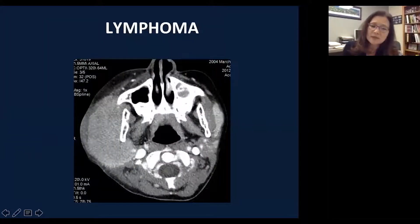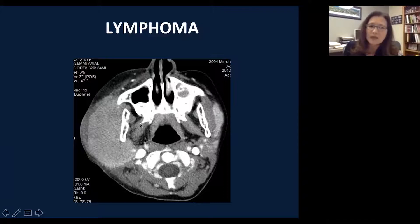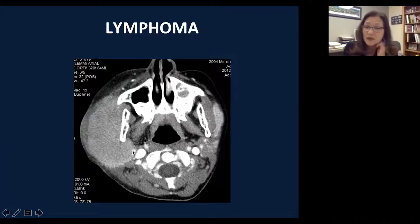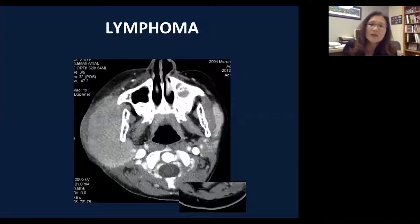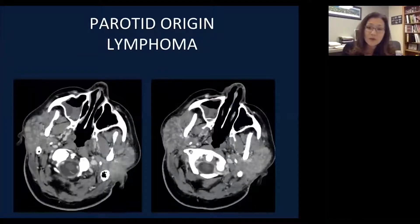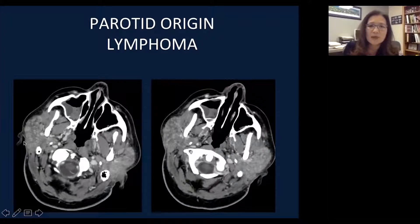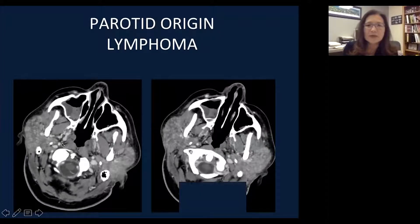Lymphoma tends to present with quite diffuse findings. This is a primary parotid lymphoma with huge diffuse enlargement of the parotid lobe, without aggressive bone destruction despite the large tumor size — similar to lymphoma seen elsewhere in the body. Lymphoma can be bilateral, although much more commonly unilateral. This is a case of bilateral primary parotid lymphoma.